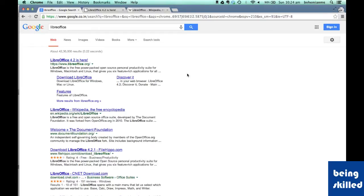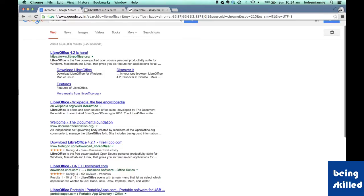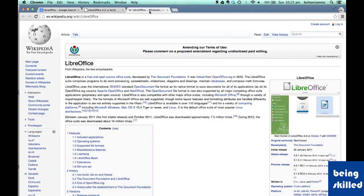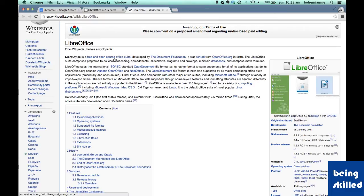First of all, we will Google LibreOffice and we will be shown these results. We will visit the first and second link. The first link leads us to LibreOffice.org, which is the official web page of LibreOffice. Second, we will go to the LibreOffice Wikipedia page. According to Wikipedia, LibreOffice is a free and open source office suite — it consists of multiple softwares developed by the Document Foundation, which is the organization behind LibreOffice.